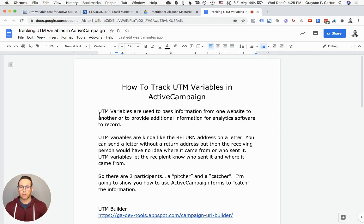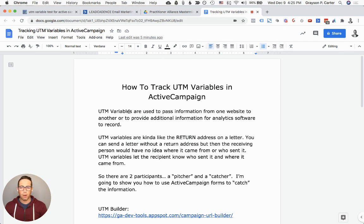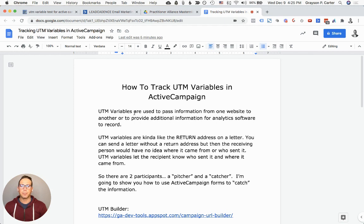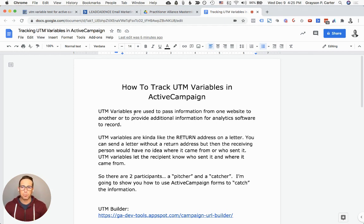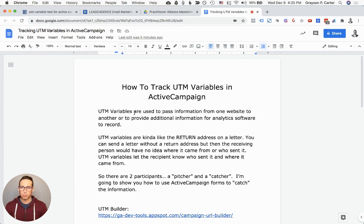So just a very quick background on what UTM variables are. UTM variables, also called UTM parameters, are used to pass information from one website to another and also provide additional information to our analytics software like Google Analytics or tracking in ActiveCampaign.